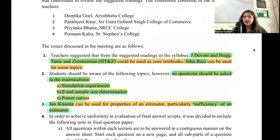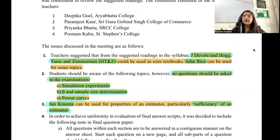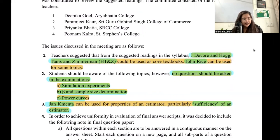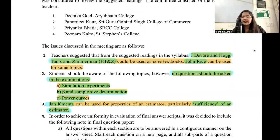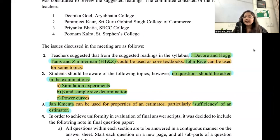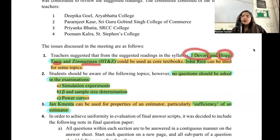There were a few important points specifically mentioned. First, your course books: the book by Devore, which you also referred to in semester one, and another book by Hogg, Tanis, and Zimmerman (HTNZ) — these can be used as your core textbooks, meaning your main topics can be covered from these books. There is also a book by John Rice which can be used for some specific topics.